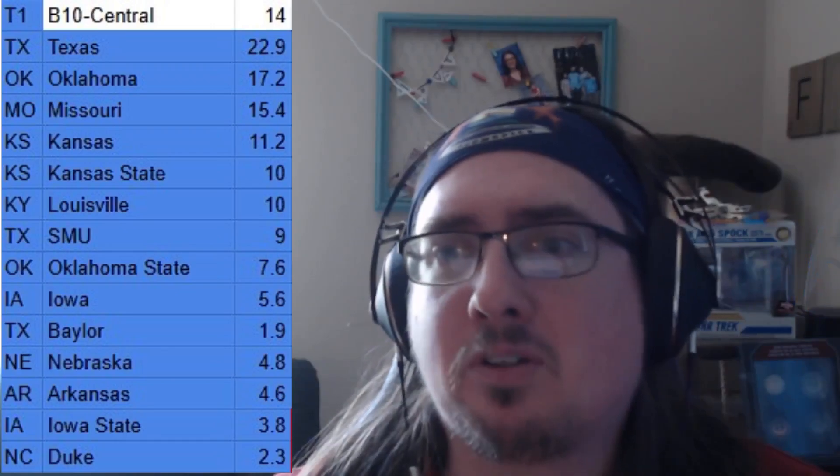The Big Ten is the central region: Texas, Oklahoma, Missouri, Kansas, Kansas State, Louisville, Southern Methodist, Oklahoma State, Iowa, Baylor, Nebraska, Arkansas, Iowa State, and Duke — though Duke kind of got left out of the ACC conversation with how everything landed. You have Red River with Texas and Oklahoma, Kansas vs. Kansas State, Iowa vs. Iowa State, and Baylor, Texas, and SMU all from Texas fighting it out.